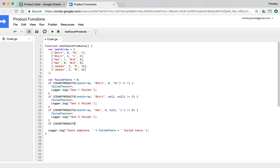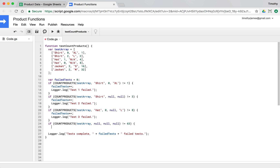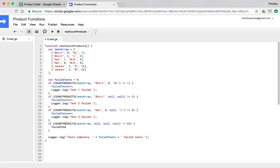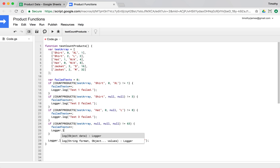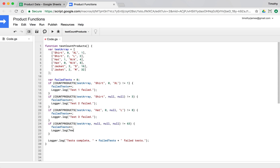Let's try `countProducts` on the test array passing null, null, null — count everything. That should be 63: 32 plus 16 plus eight plus four plus two plus one equals 63. If not, `failedTests++` and we log 'test 4 failed'. If we've written everything right, this should pass.